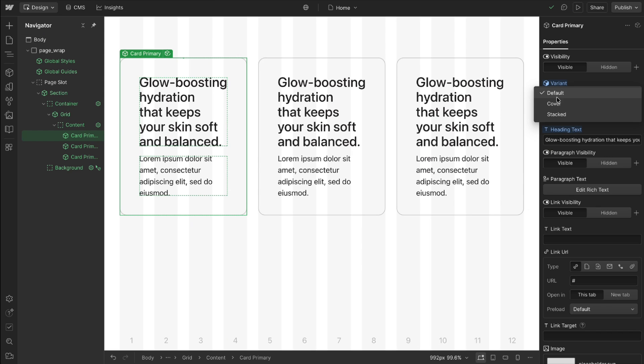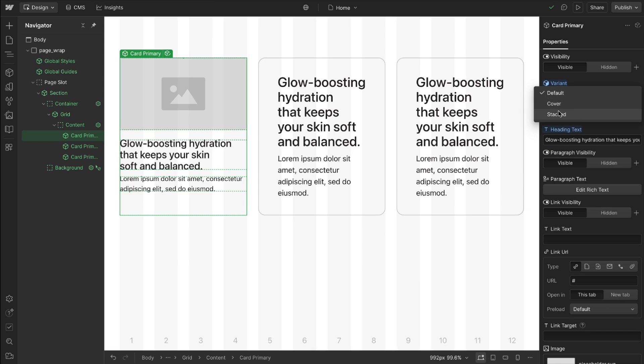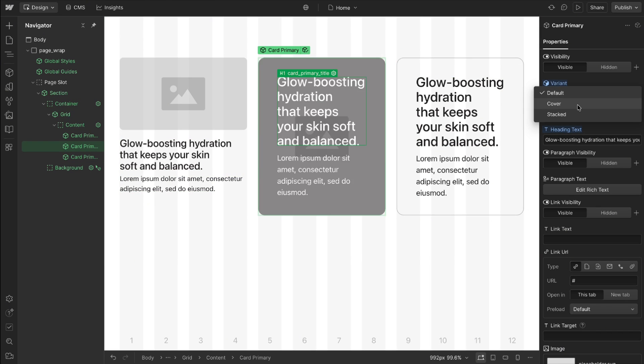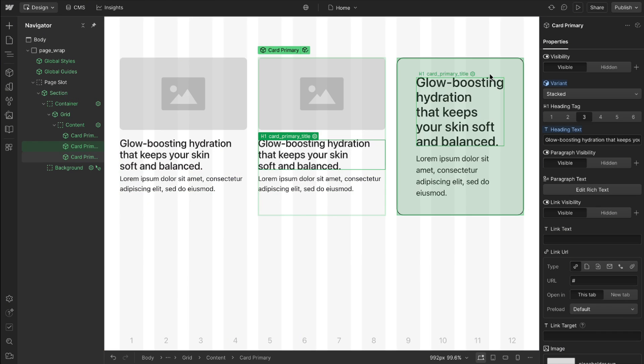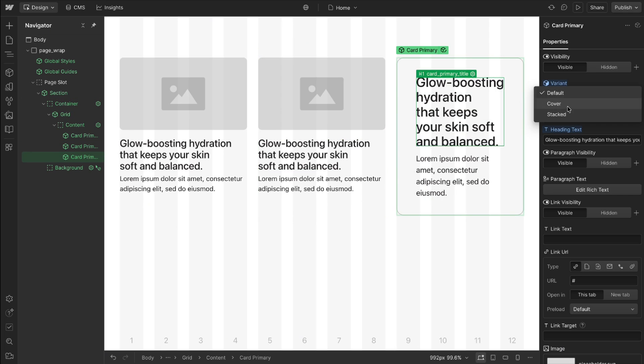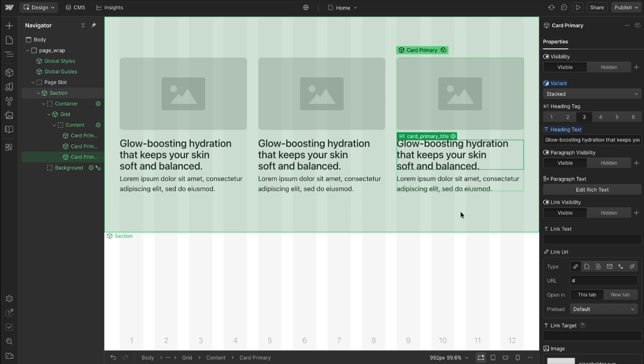But with variants they can easily switch the style without having to manually change out all of the content. So this makes the site a lot more flexible.